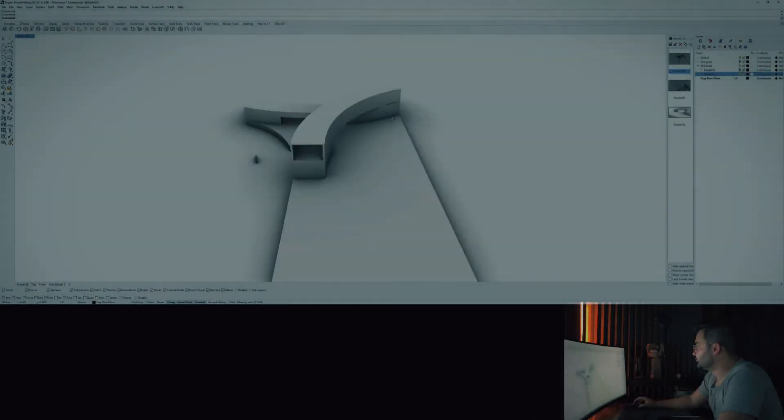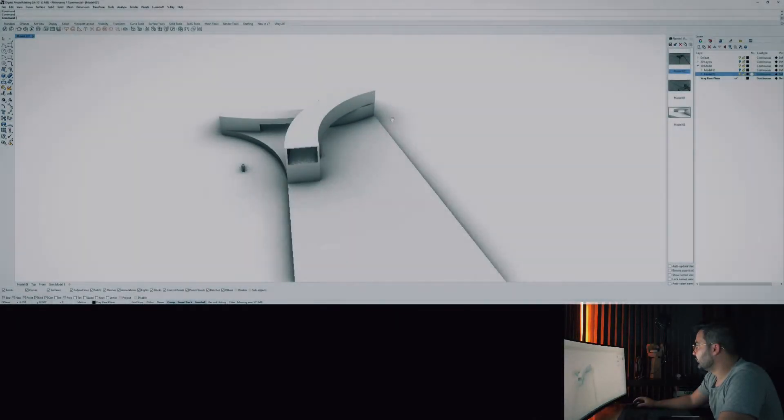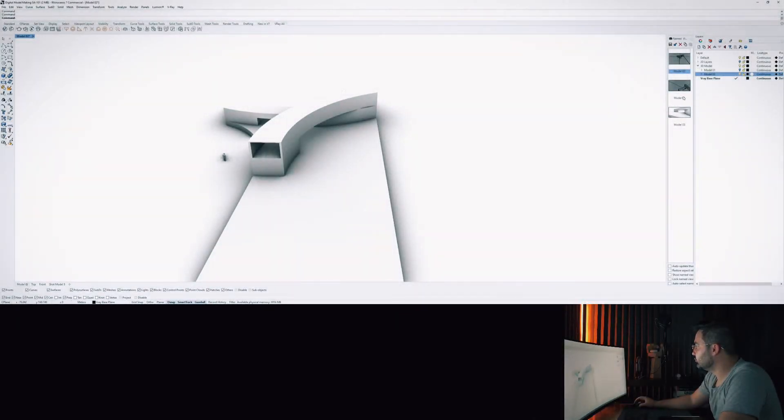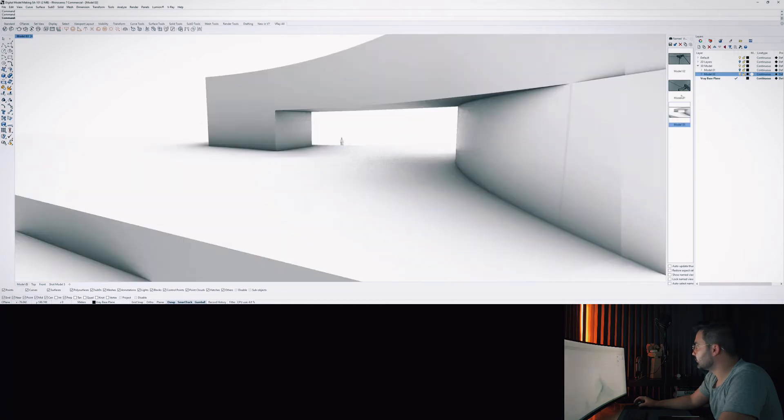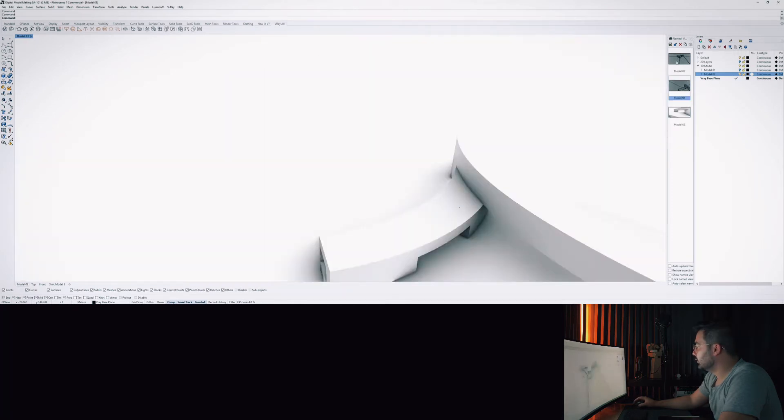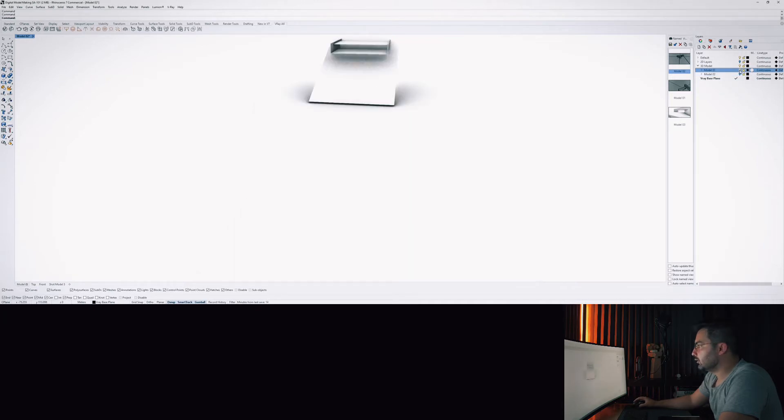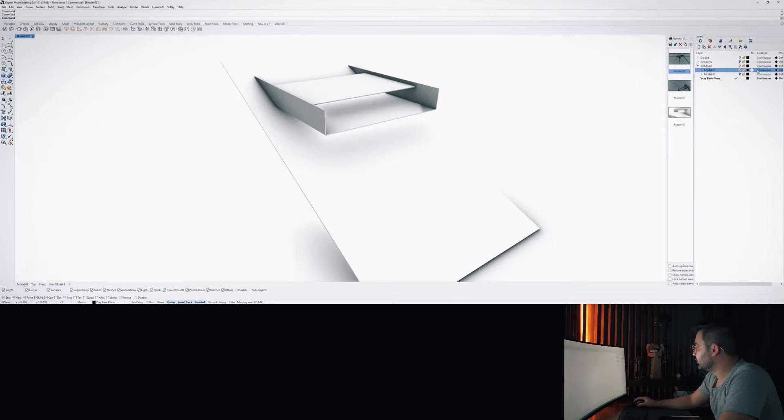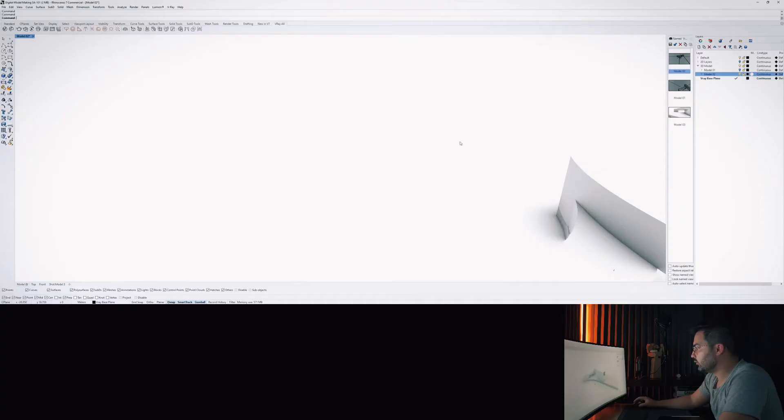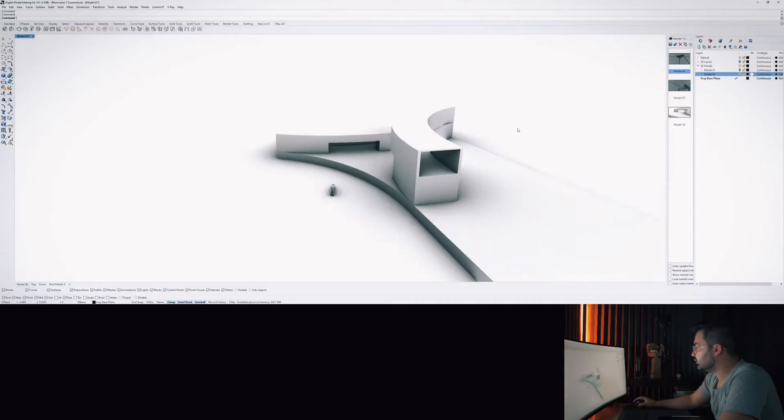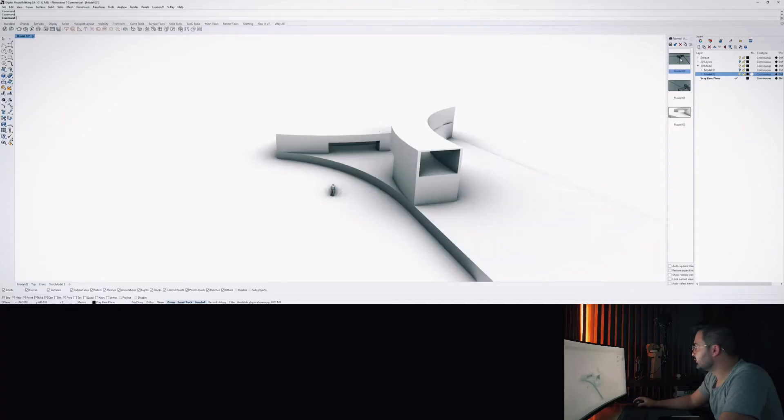We have the views set up already and we have another model as well. So we have two models in this file. One is this model, so we'll start off with this model. Let's just set up the view.